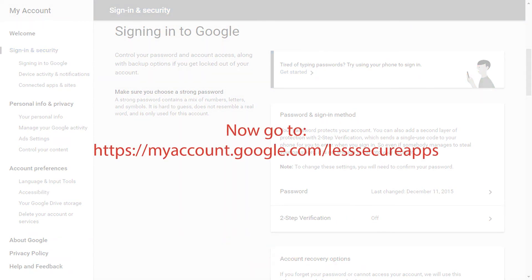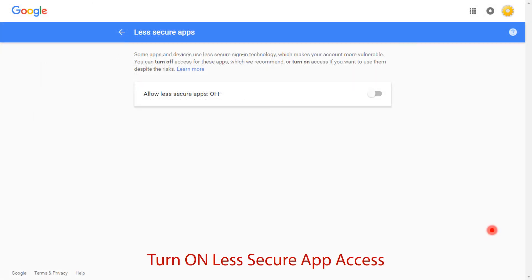Now go to the same software-mentioned page and turn on less secure app access.